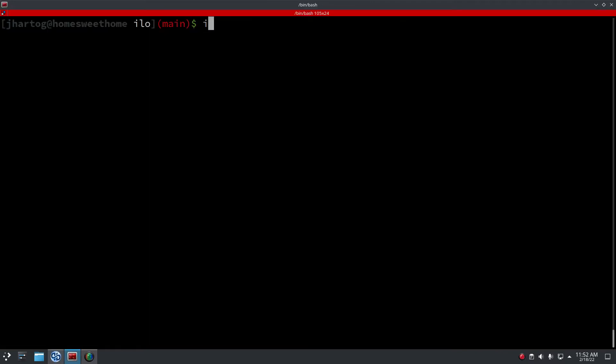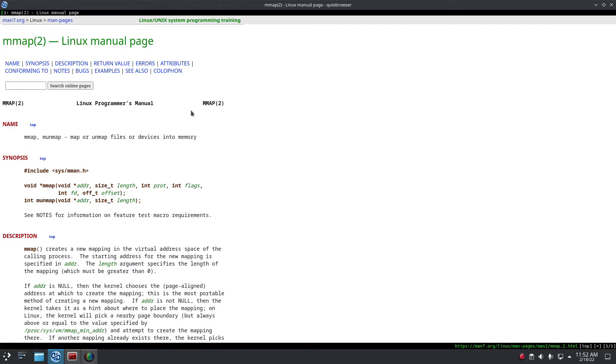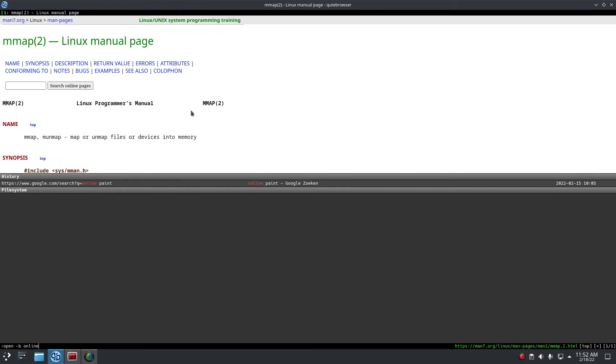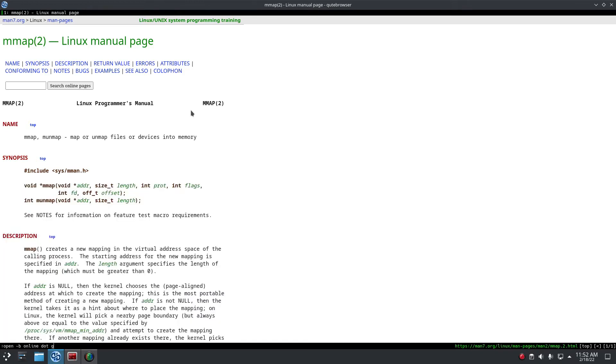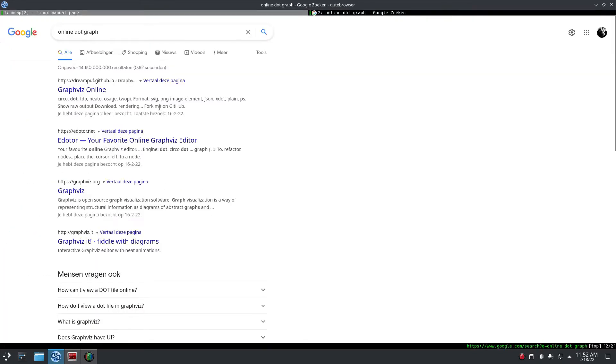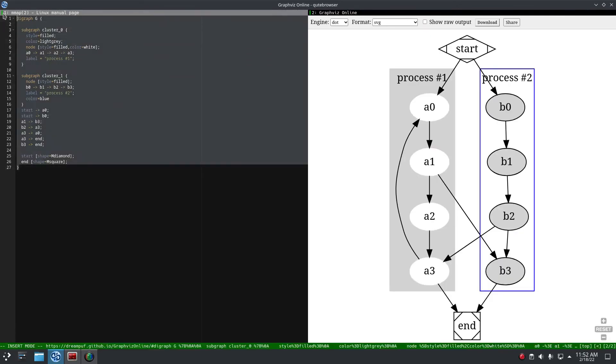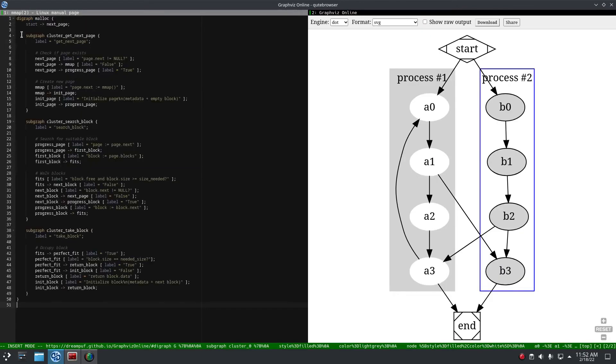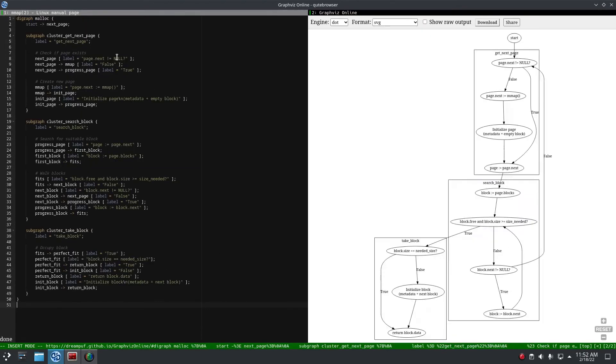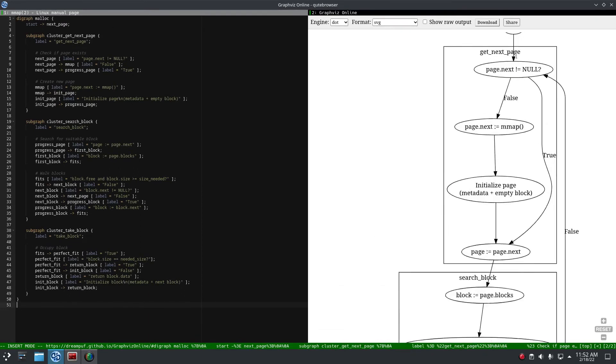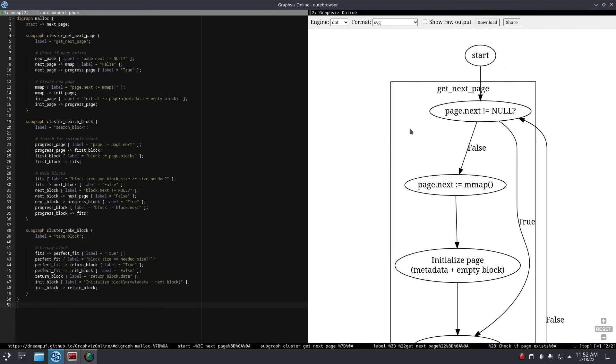All right, so to make things easier I've written some dot files. This is the flowchart of malloc. I've done the same for free, and this shows us what we have to do.